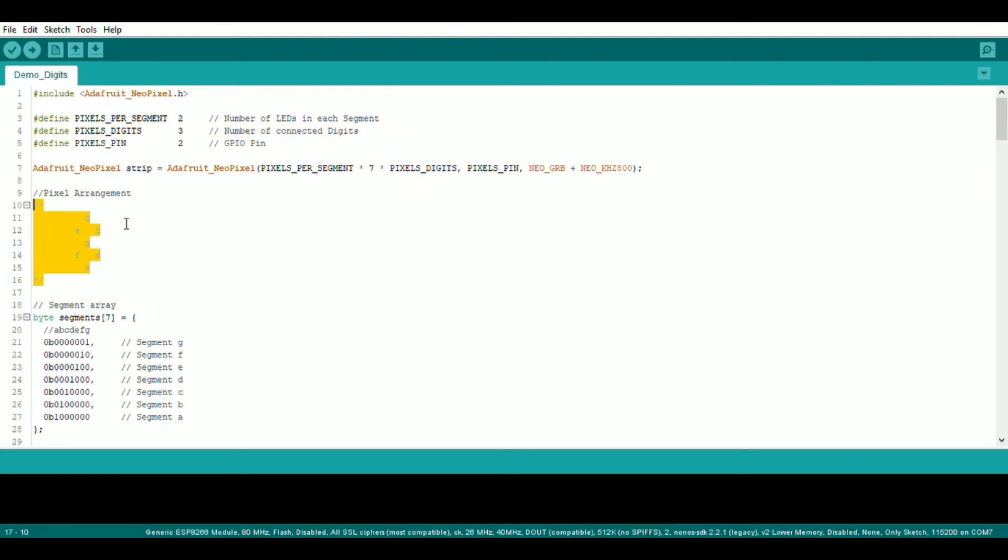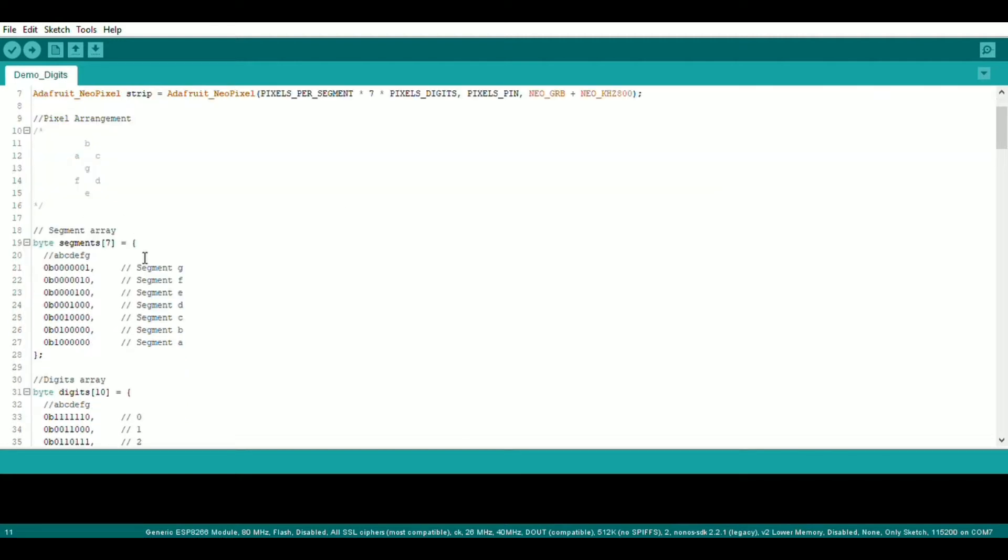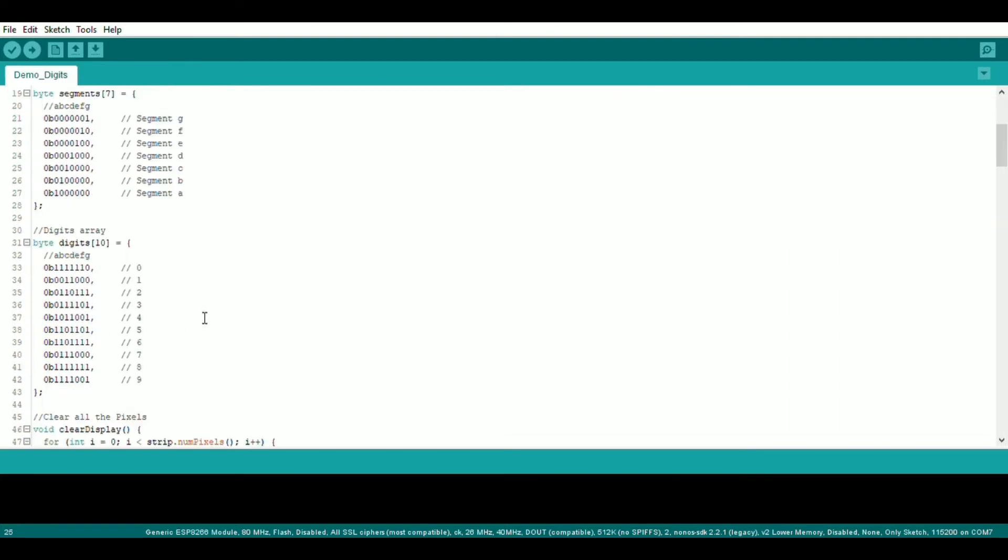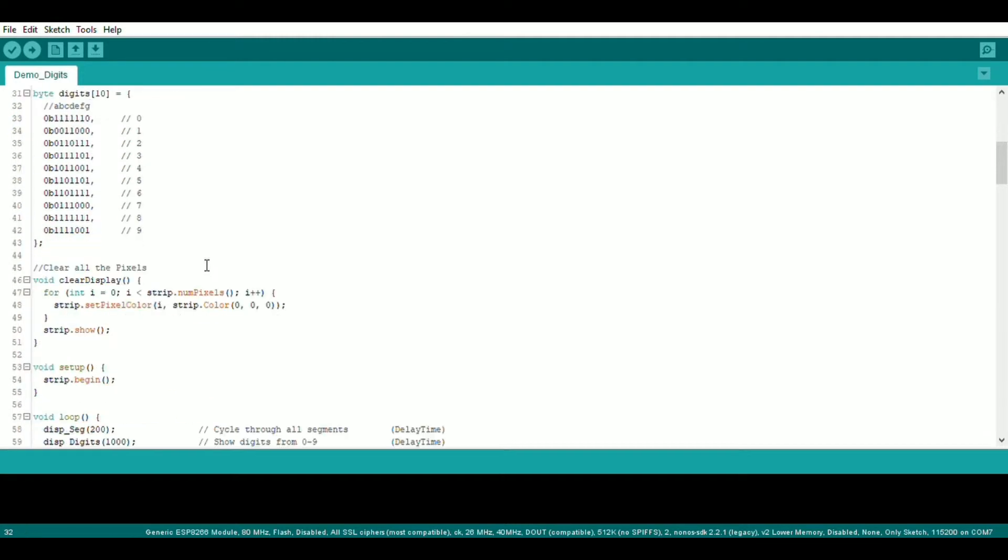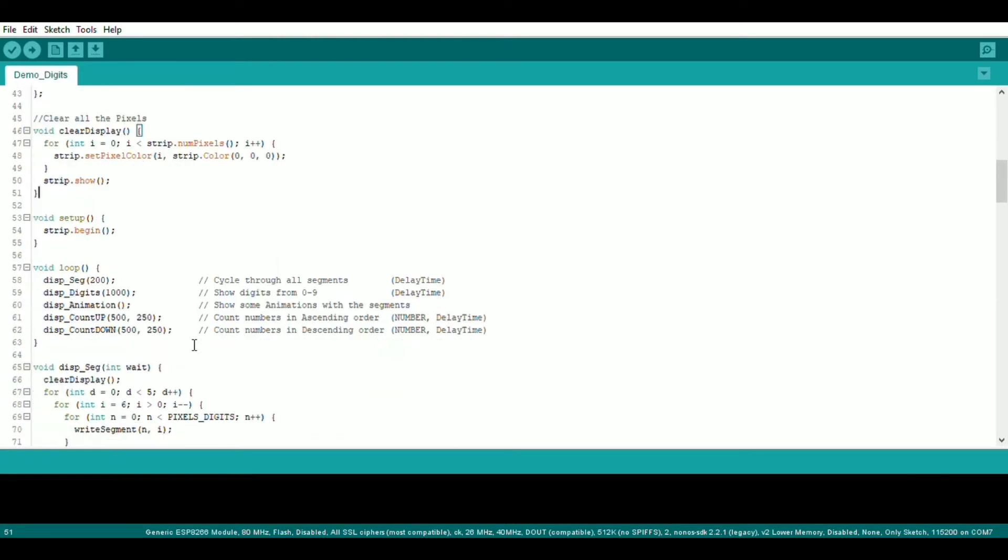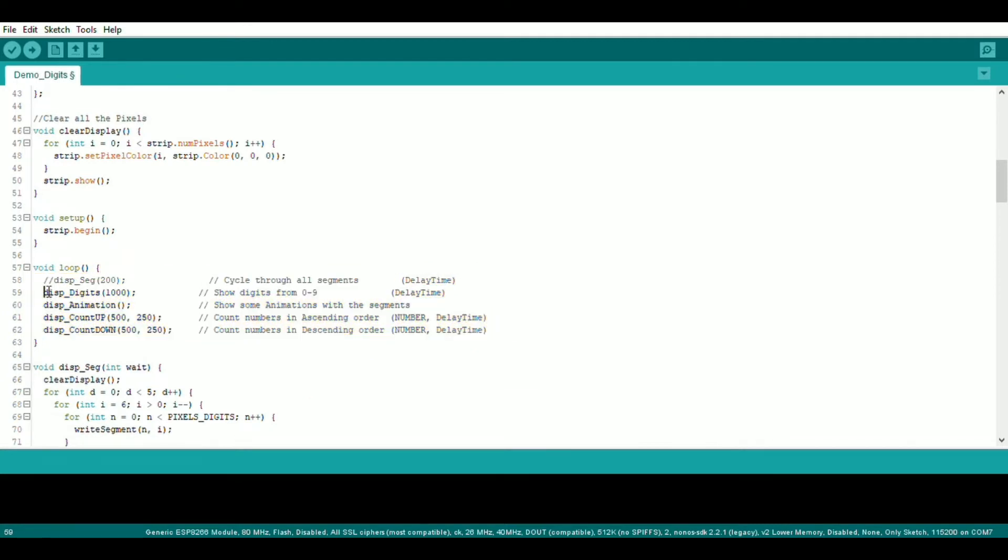This is how the pixel arrangement for the display. This defines all the segments and its position. This defines all the digits. This function clears all the pixels. Then we have some functions for different actions. You can comment out or uncomment any of these as per your choice.